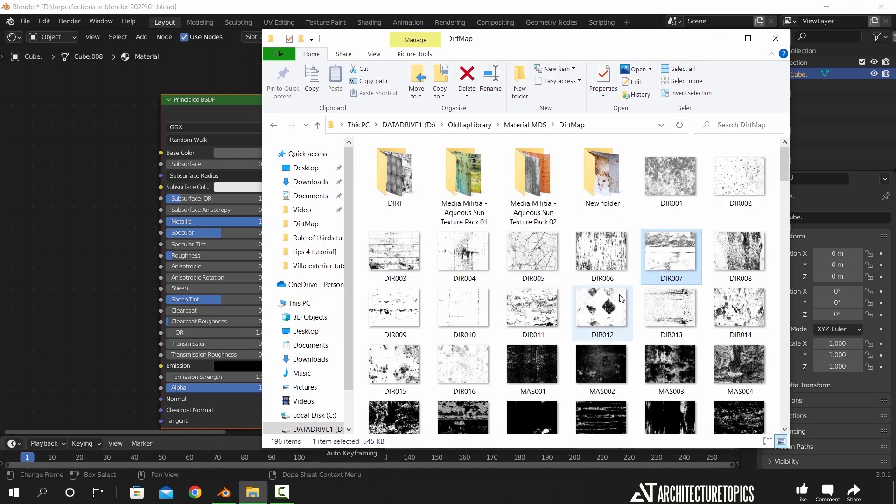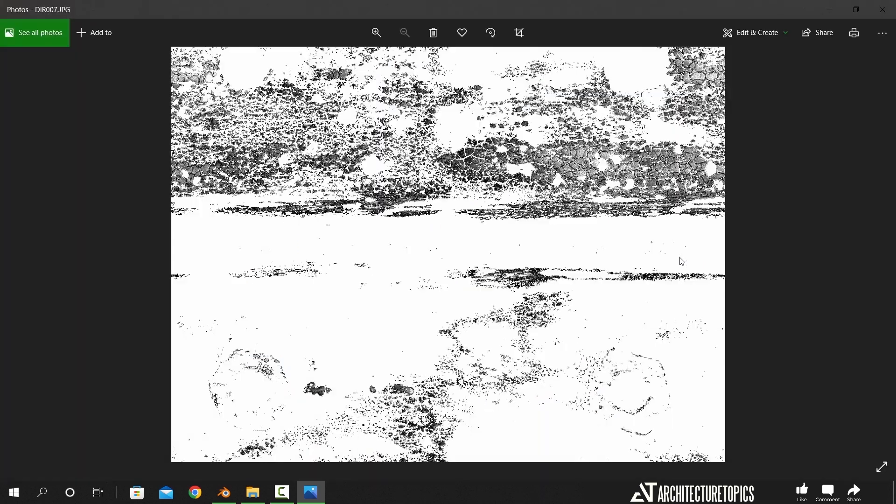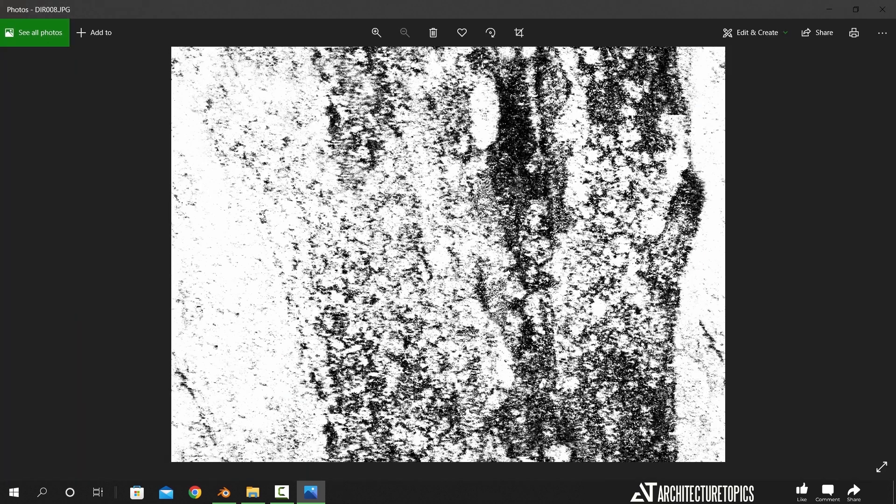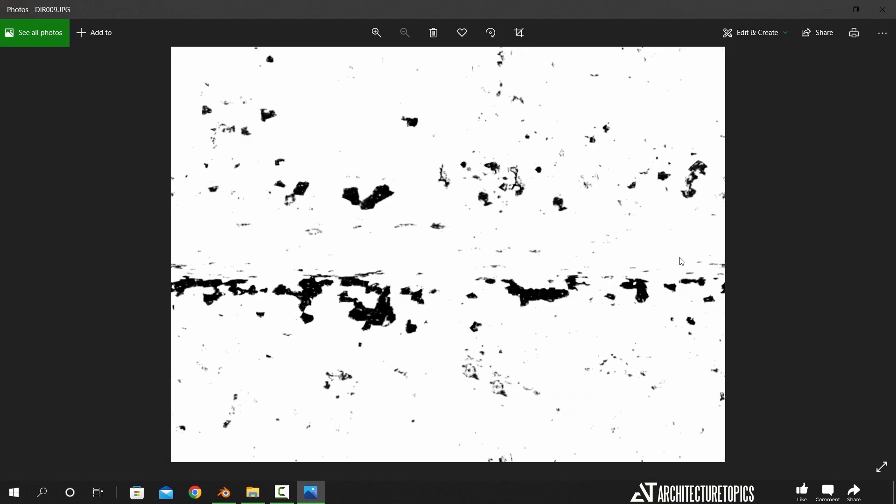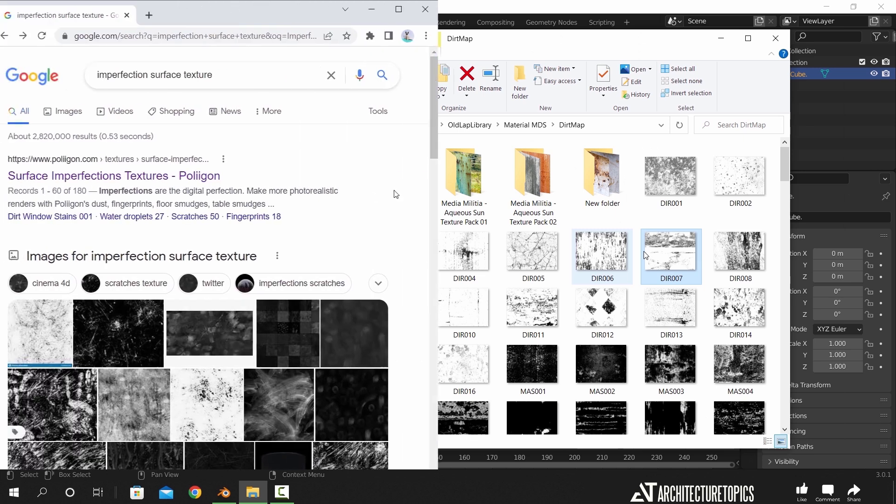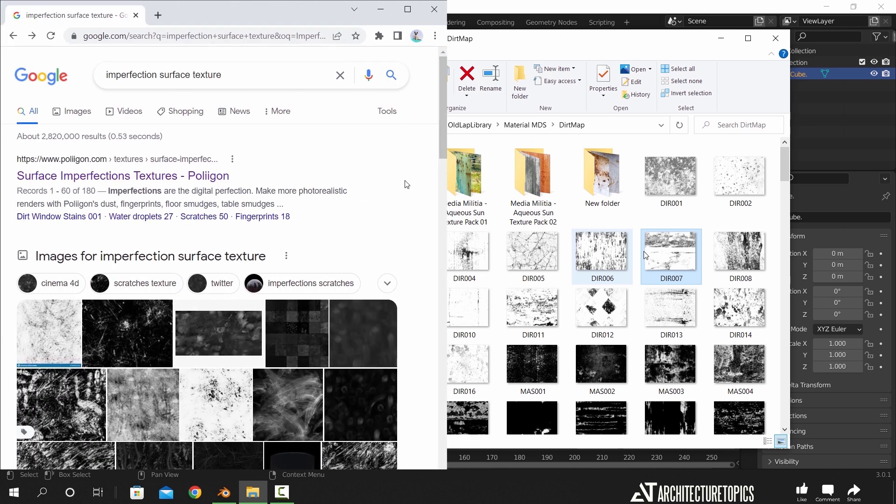To add some realism to it, we have those black and white maps. An easy way to get those is by googling them, and just type imperfection or grunge textures, and you will get a number of results.